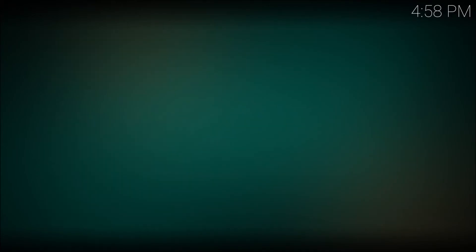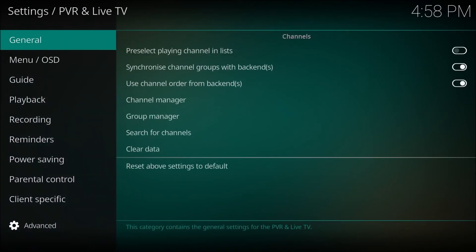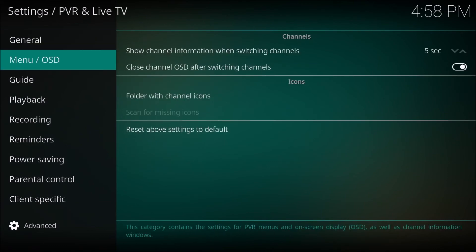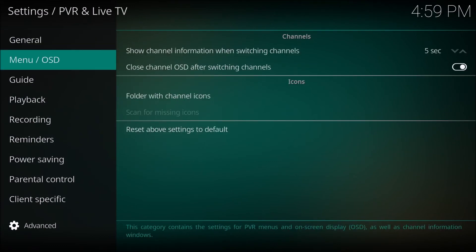This is the PVR setup screen right here. Not much to it. This is where you can add the 14 days of guide data in the settings. So that is the setting right there.